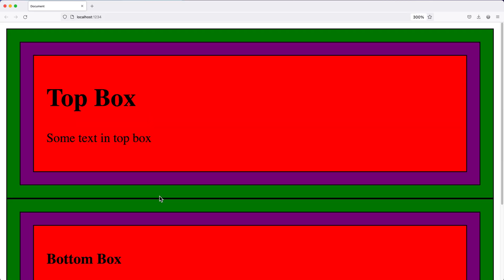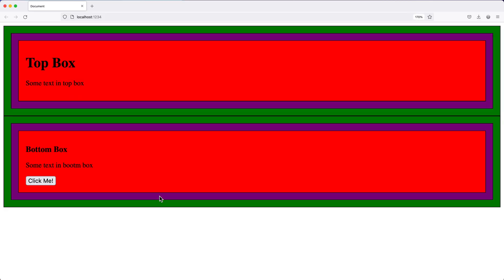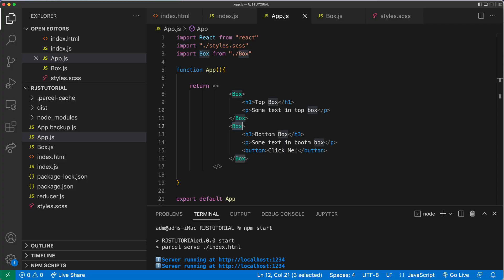Now, let's just make sure all of this works. So if I save it, go back. We'll get our boxes, green, purple, red. And then we got these two elements here and these three elements here. And that's React Composition. Thanks for watching. Please subscribe. And I'll see you in the next video.